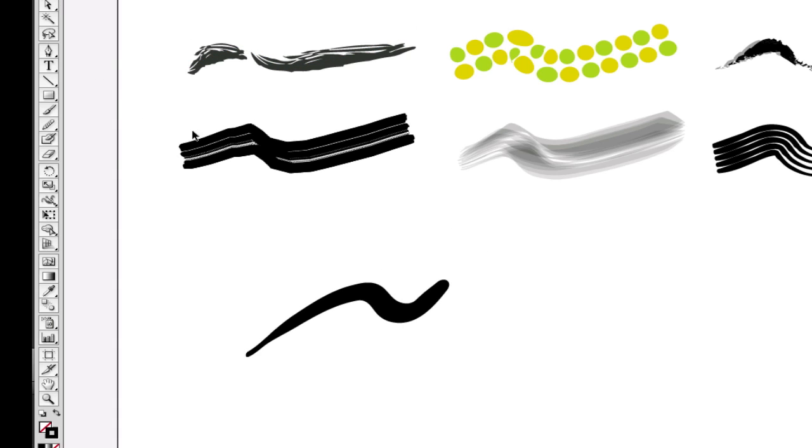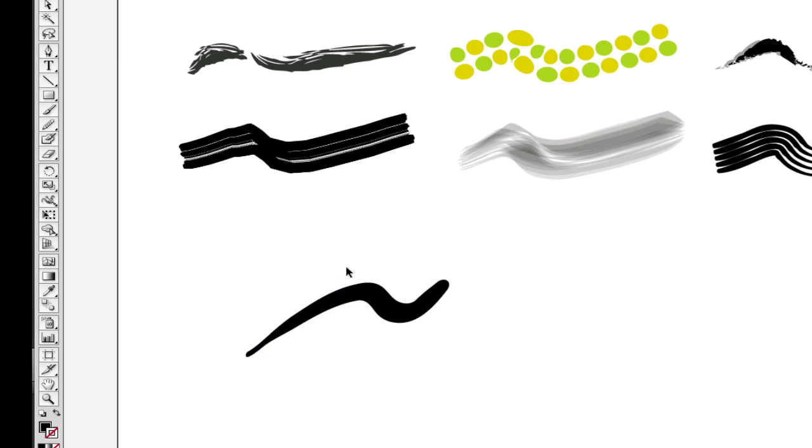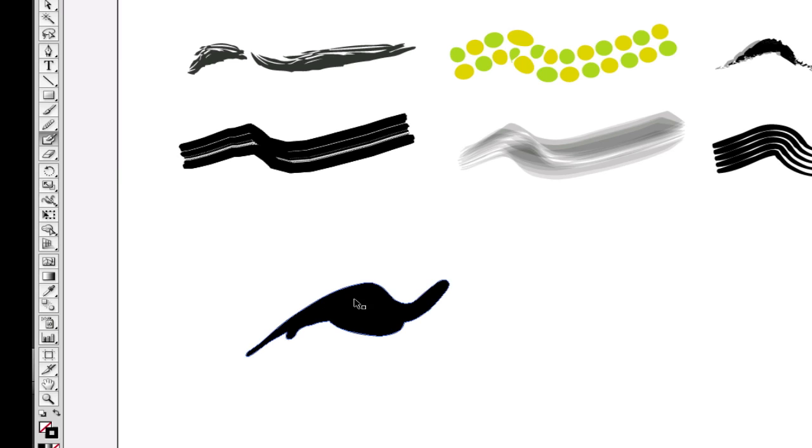But when I go and select this, you'll see it's all a single filled shape. In fact, if I pick the blob brush again and I do some more painting, all of this becomes a single filled shape once I release, which means then if I go and use